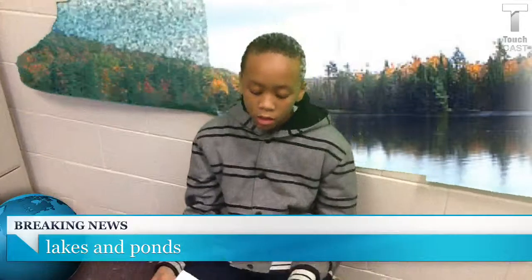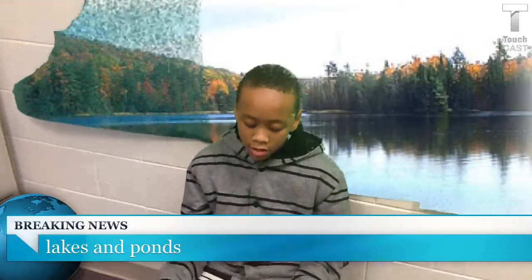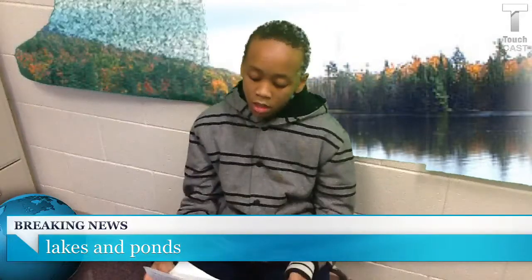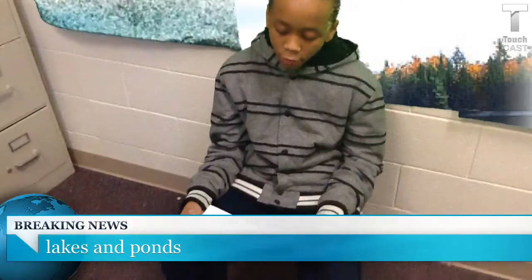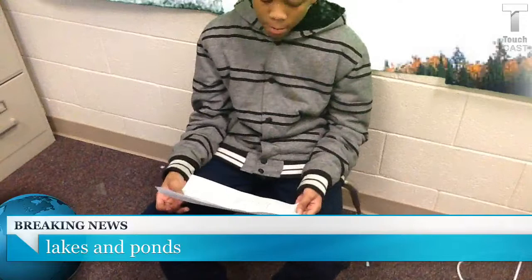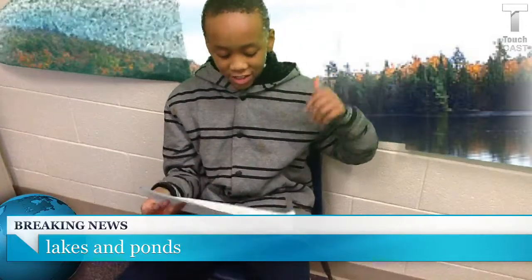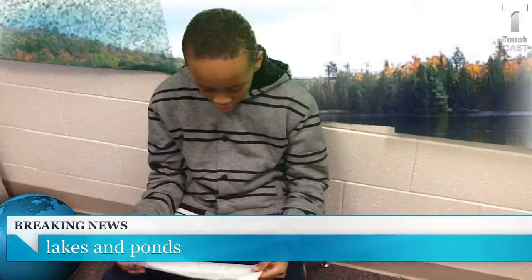Hey, my name is Tariq. I'm going to talk about animals that live in lakes and ponds. Some animals include otters, buffalo, ducks, and fish. You see the fish — y'all know that. You can also see the lakes have otters and some ducks.